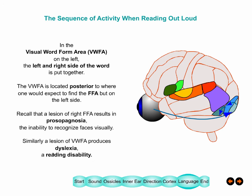People who have problems with the visual word form area have dyslexia — a reading disability. I got interested in this about five years ago when one of my granddaughters was diagnosed with dyslexia, and I've since written a few papers about it.